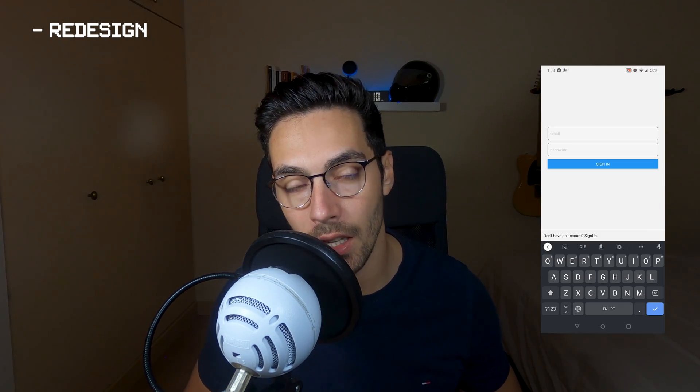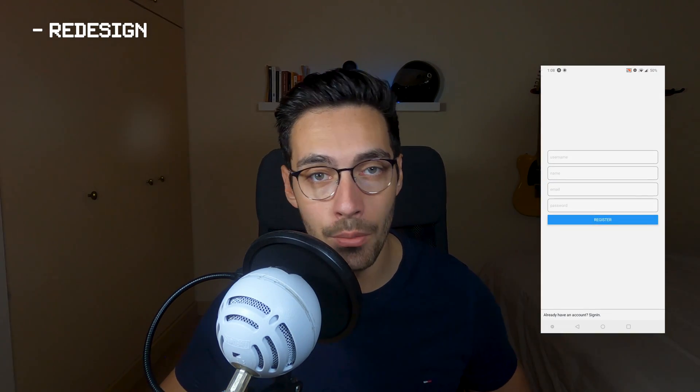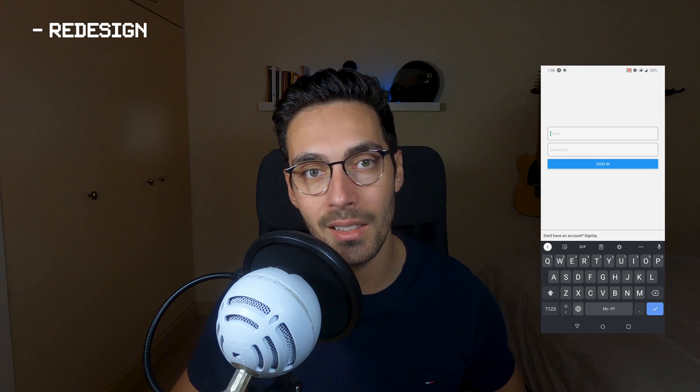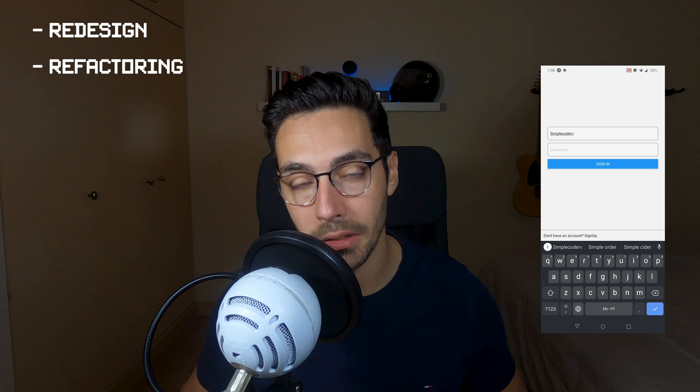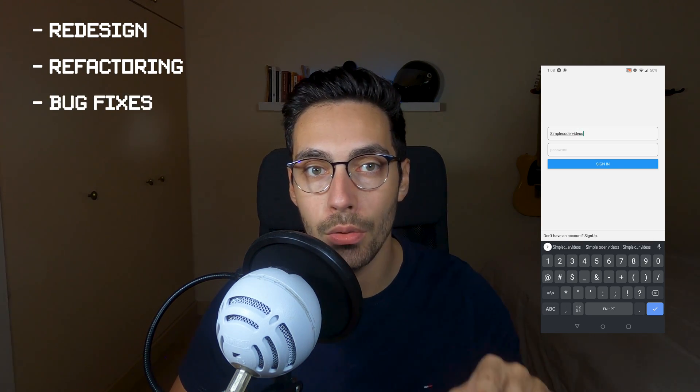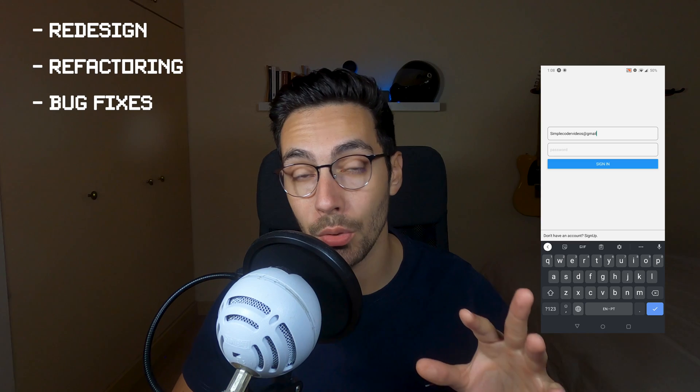Hey guys, Simcoder here. Today we have the last video on the Instagram series — this has been a wonderful series. At the end of it, as I do with most of my series, I release a special version available in my store for purchase. This version contains a basic redesign; I try to make it as similar as possible to Instagram, and with this one I truly believe it is. I've cleaned up the code and fixed small bugs that appeared throughout the series.